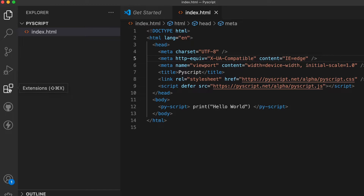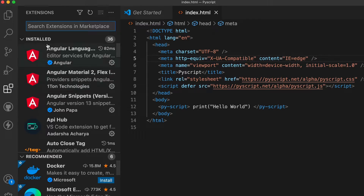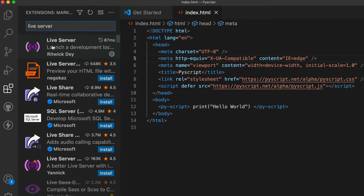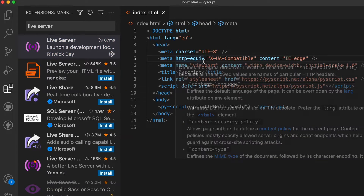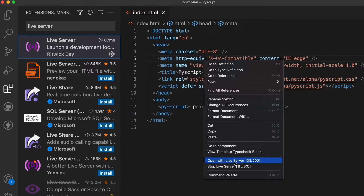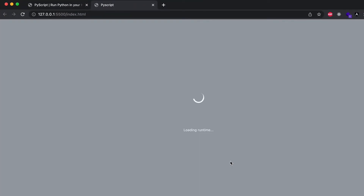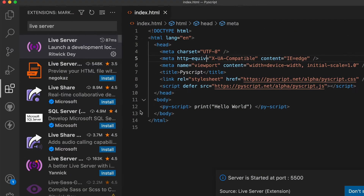Before running, make sure to install the Live Server extension. Go into Extensions, search for Live Server, and install it. Once done, right-click the file and you will see 'Open with Live Server'. Click that and the live server will open, showing the output from the Python program.